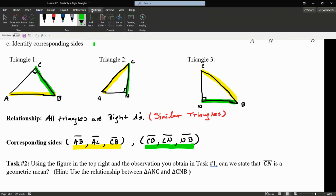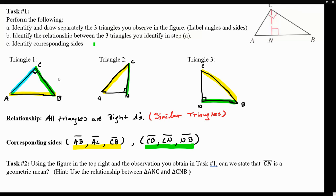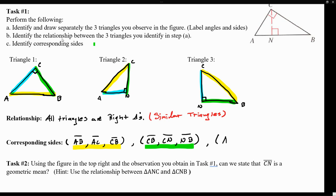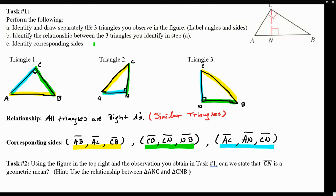CV will also be corresponding to CN, which is also corresponding to NB. So we have three corresponding sides: CV corresponds to CN, which corresponds to NB. And by elimination, using blue, AC is also corresponding to AN, which is also corresponding to CN. So AC corresponds to AN, which also corresponds to CN. The idea is that we have three right triangles — they're all right triangles, therefore they're similar, and if they are similar, they must have corresponding sides.